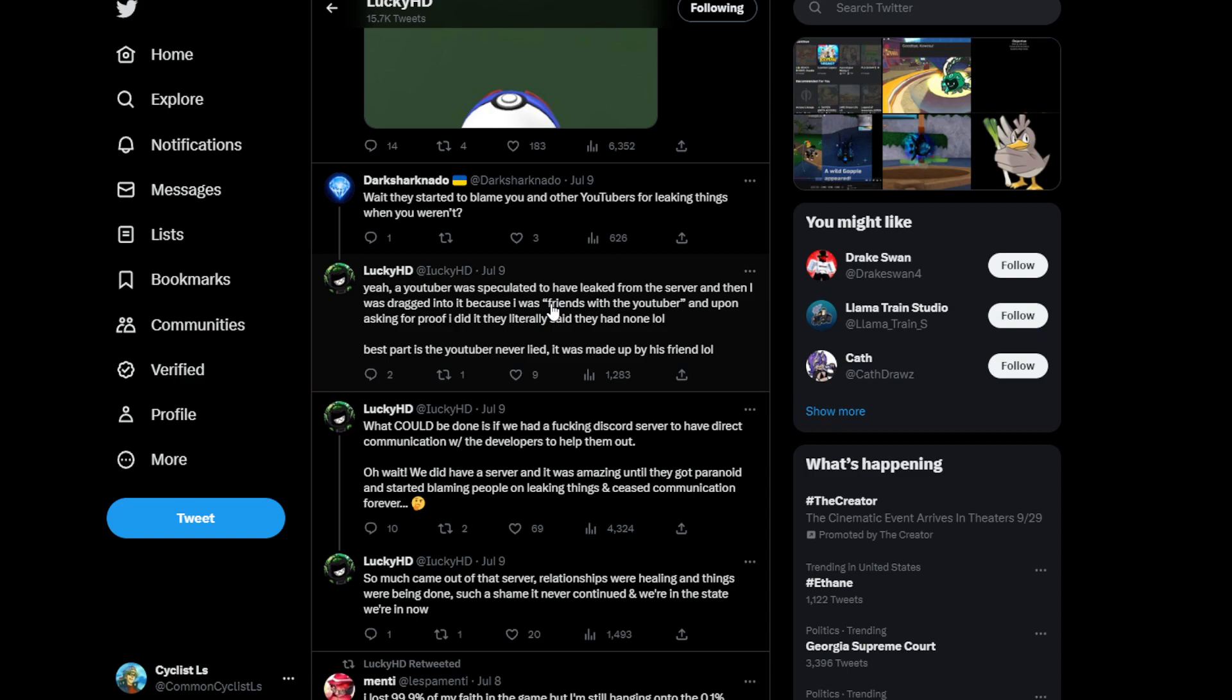And upon asking for proof I did it they literally said they had no one, lol. Best part is the YouTuber never lied, it was made up by his friend. That's another thing I noticed of the Loomian Legacy community, a lot of times you're friends with the YouTuber hat guy, got dragged into my dramas with KJD. Eagle Neville a little bit too. The YouTuber never leaked anything, it was made up by his friend and yet they shut down the server because of a lied leak.